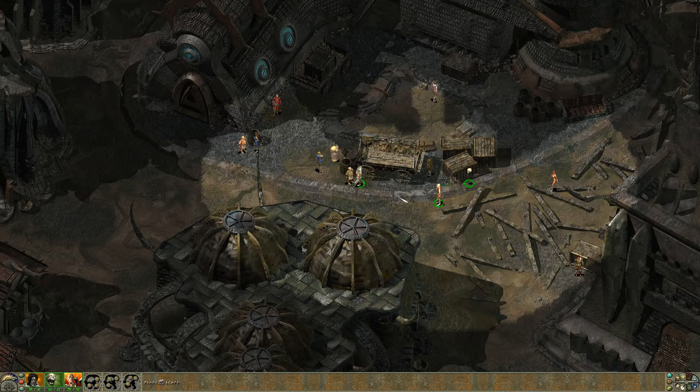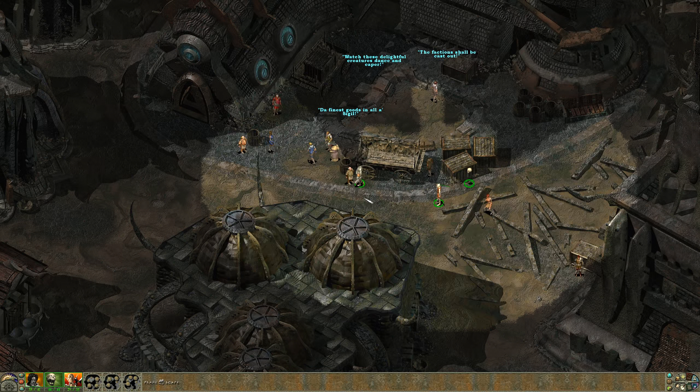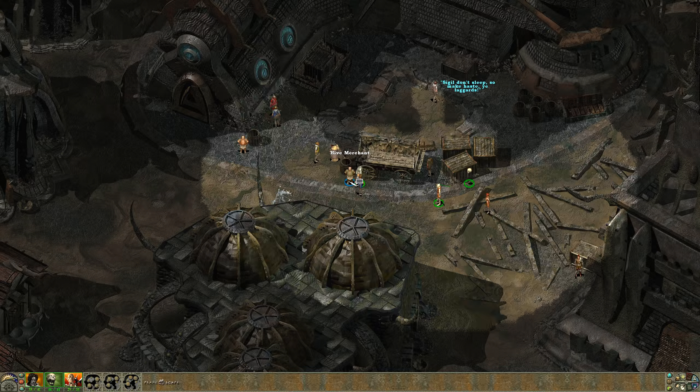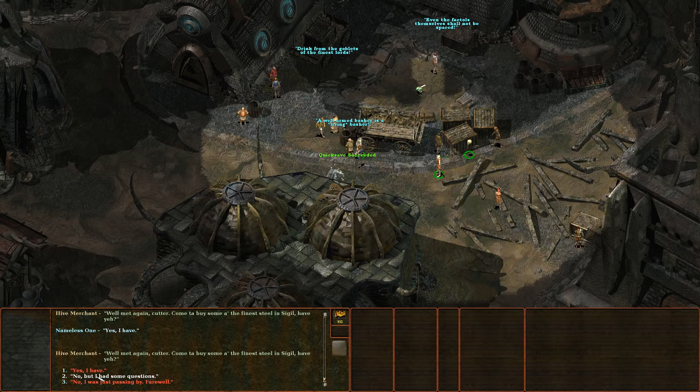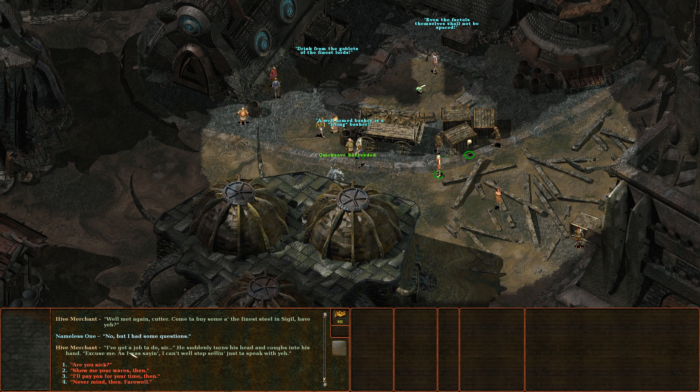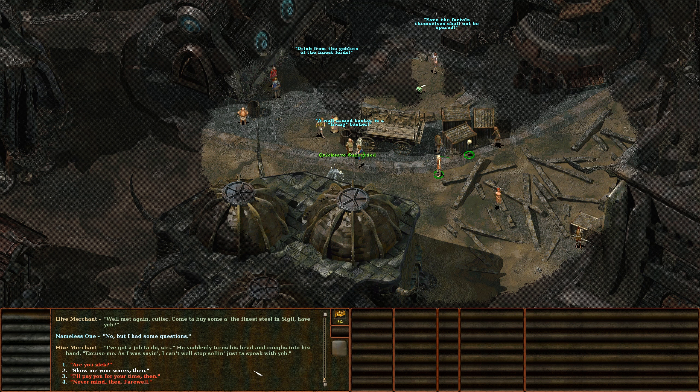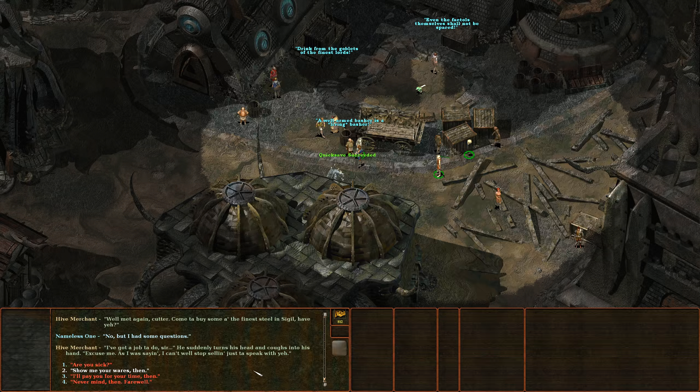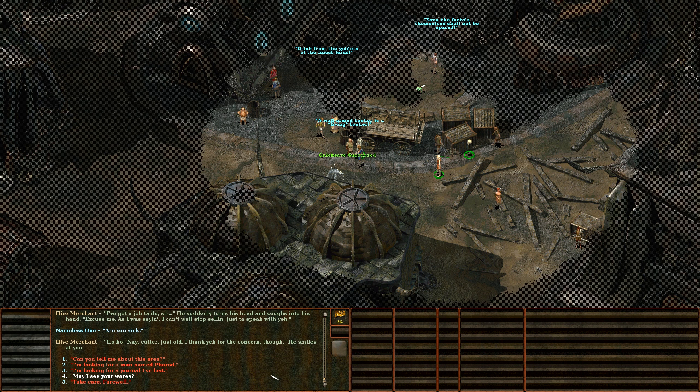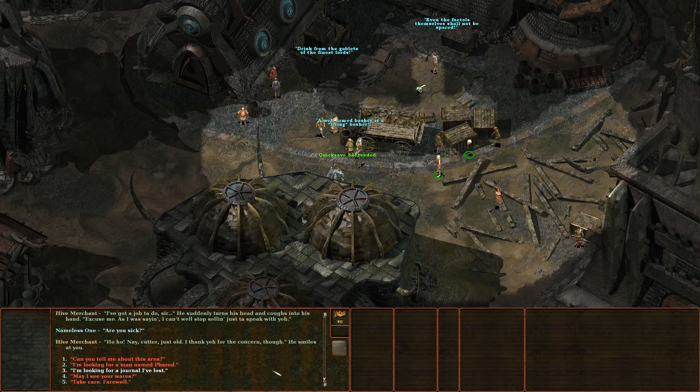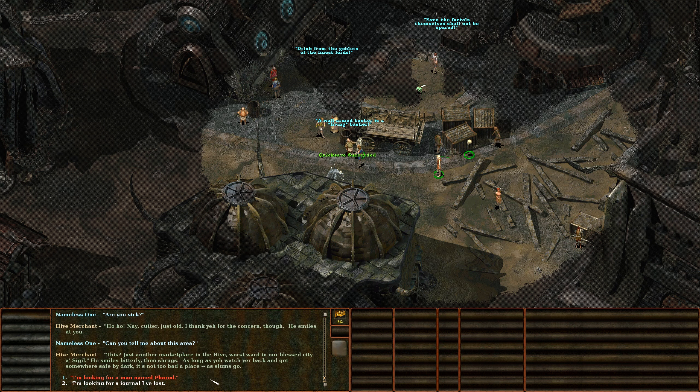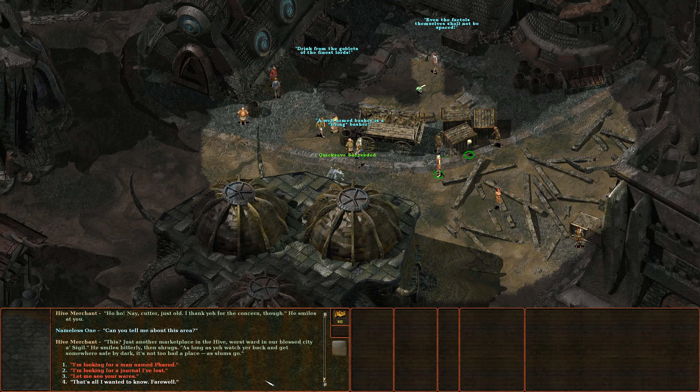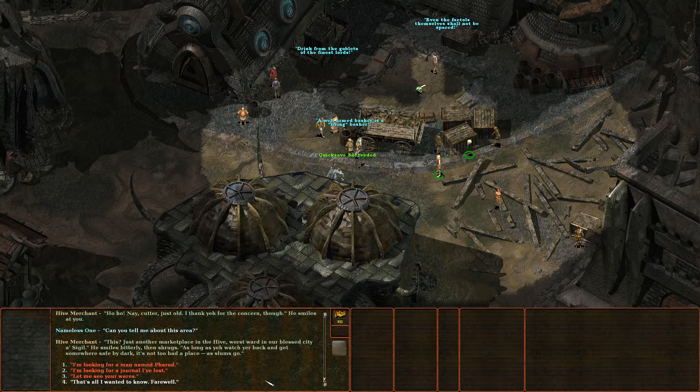Also discovered during that that in this interface that we've got, I can switch to actual numbers on their hit points so I think I'll do that. I don't trust the Gith, I say we leave him behind. Ah Mort, you gotta trust people, it's not gonna be just me and you on this journey. Okay, let's see if this merchant actually has anything to say now that we've finished buying and selling from him. Now that we have sold you some things, I have some questions. I've got a job to do sir. He turns his head suddenly and coughs into his hand. Excuse me, as I was saying I can't well stop selling just to speak with you. Are you sick? Oh nay cutter, just old. I thank you for the concern though. He smiles at you. Well can you tell me something about the area?